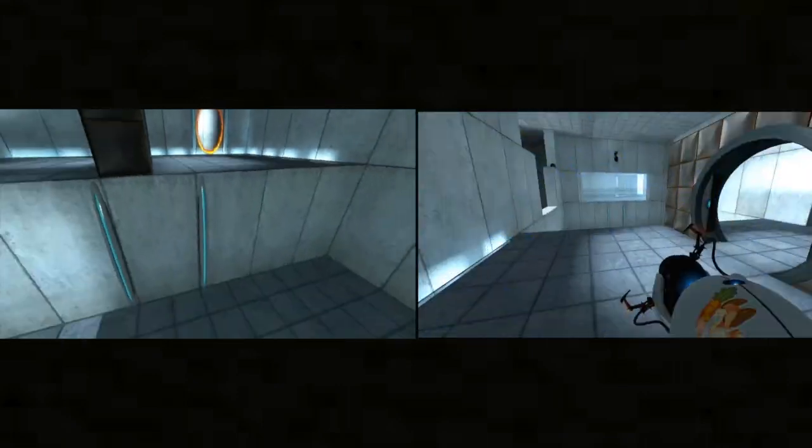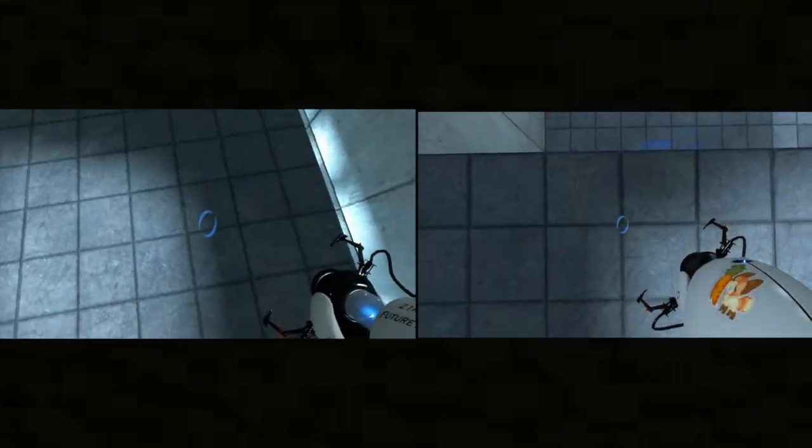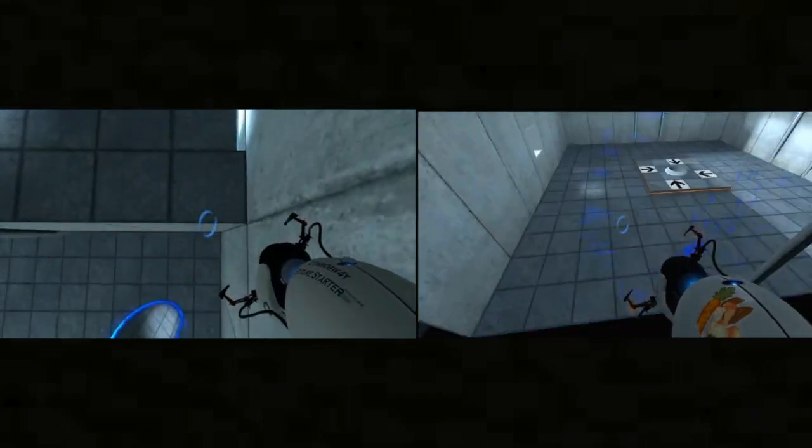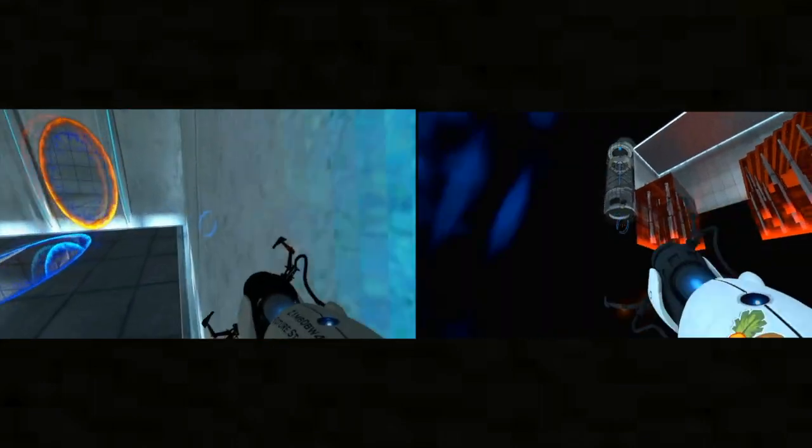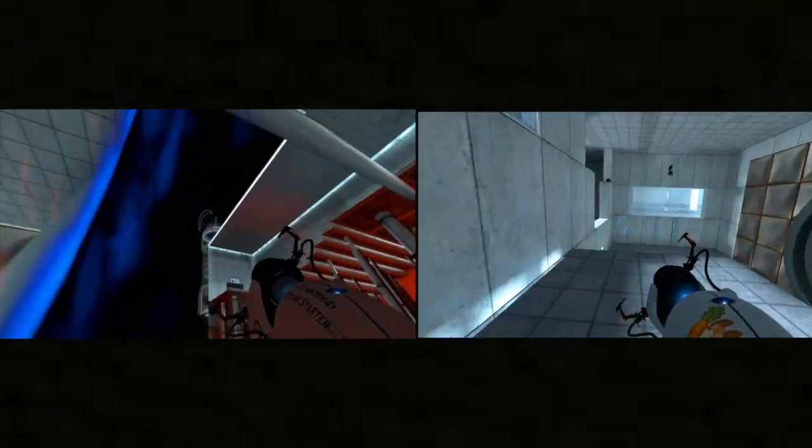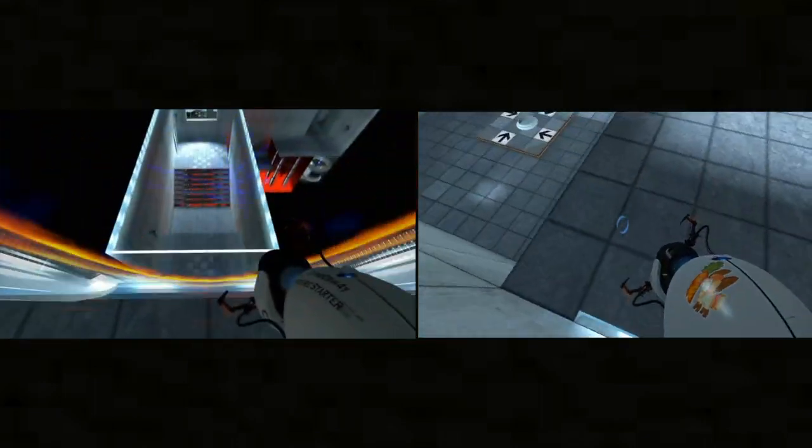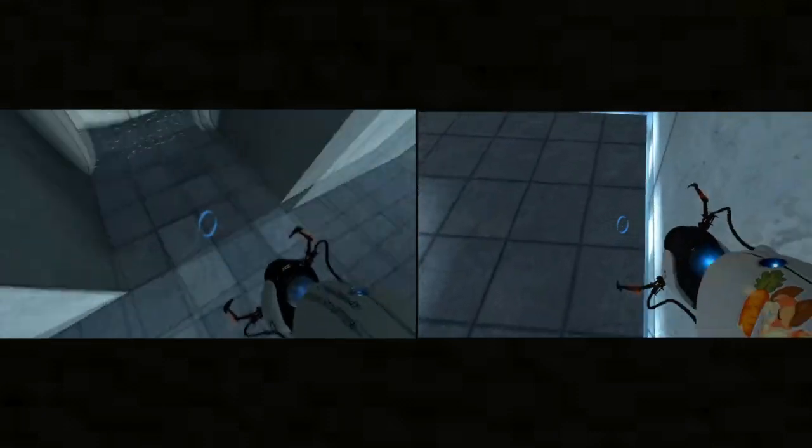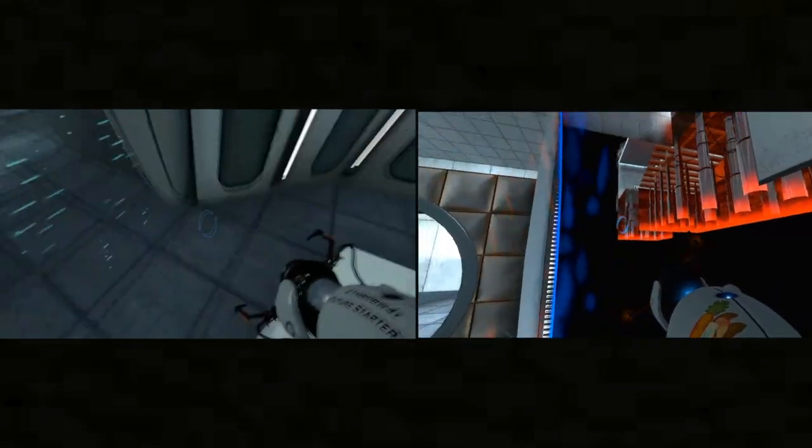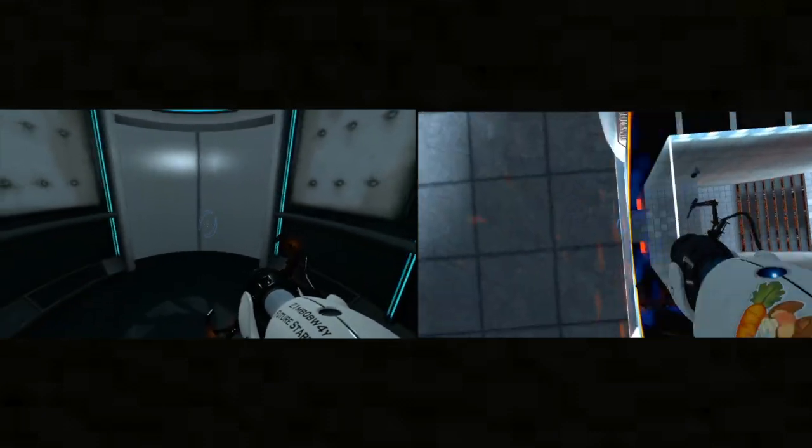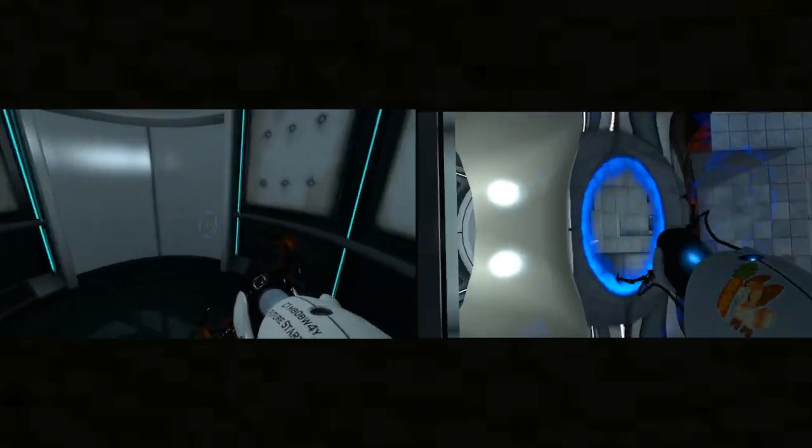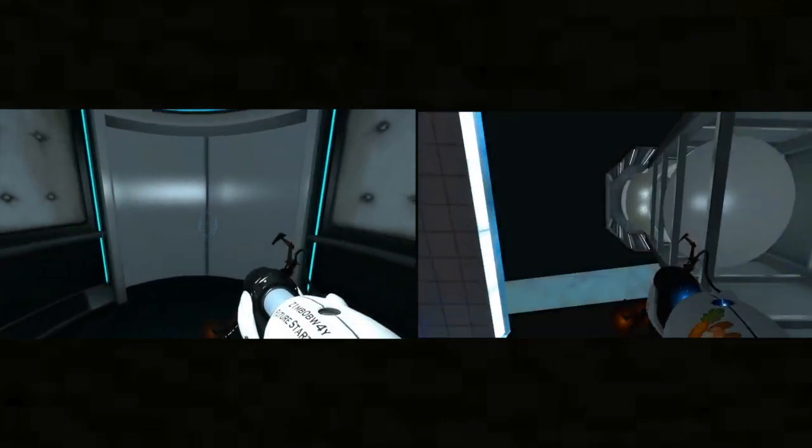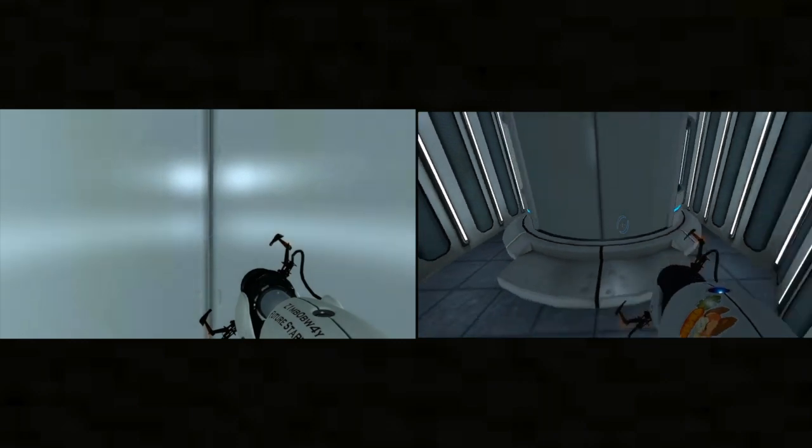Very good. You are now in possession of the Aperture Science portal device. With this, you can create your own interdimensional portals. Remember, the Aperture Science bring your daughter to work day is the perfect time to have her tested. Do not touch the operational end of the device.